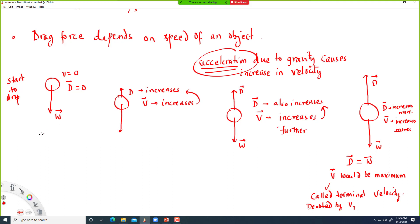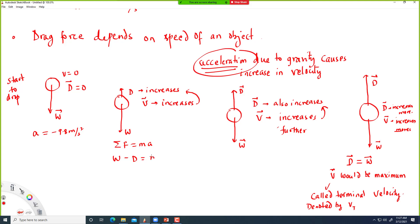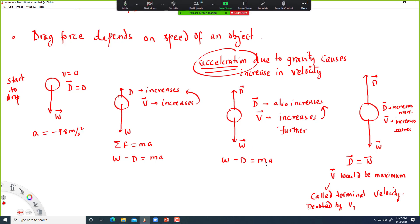In the very beginning you have maximum acceleration of −9.8 m/s². But acceleration decreases as drag force increases. From Newton's second law, the net force W − D equals ma. As D increases, a decreases because weight is constant. When D equals W, acceleration is zero — that's terminal velocity.